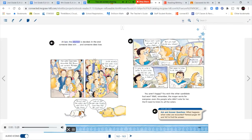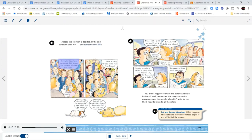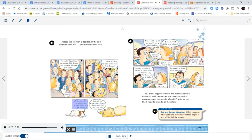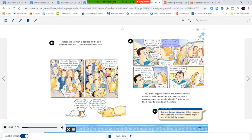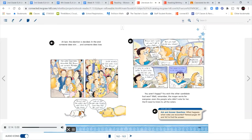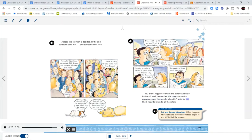At last, the election is decided. In the end, someone does win and someone does lose. The votes have been recounted. Bill Brown was correct. Mistakes were made. Smith actually has 203 votes more than Brown. Almost half the voters don't want Chris to be Mayor. Look at the bright side. Slightly more than half do want her. Brown lost. I guess we won't get a new stadium. But we might build new schools. I'm going to write a letter to Chris Smith and tell her why this town needs a stadium. She needs to listen to all the voters. You aren't happy? You wish the other candidate had won? Remember, the mayor works for everyone, even the people who didn't vote for her. She'll need to listen to all the voters.